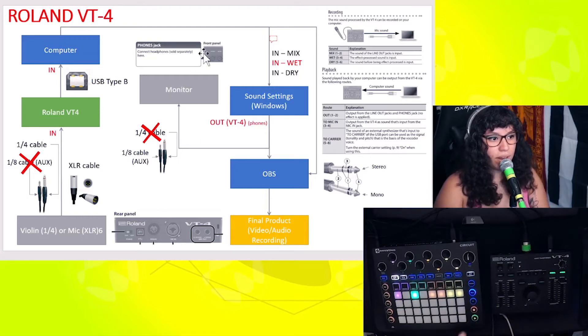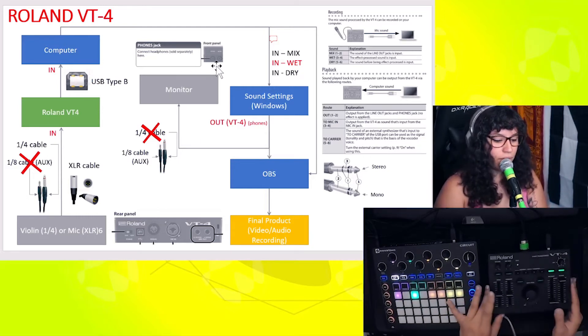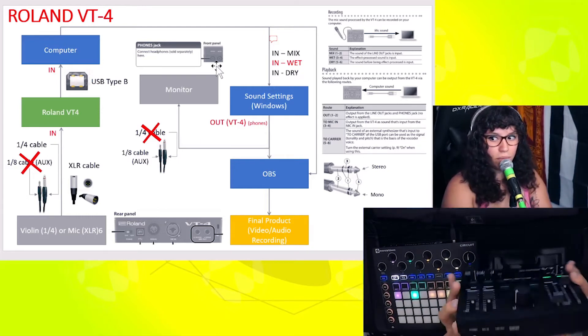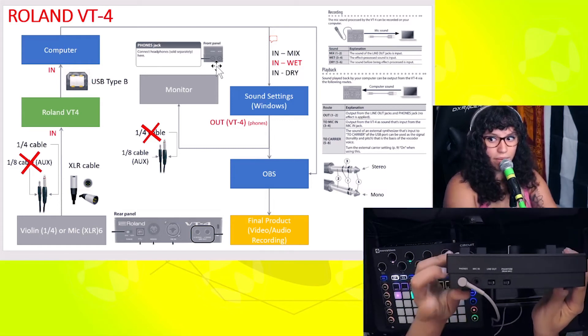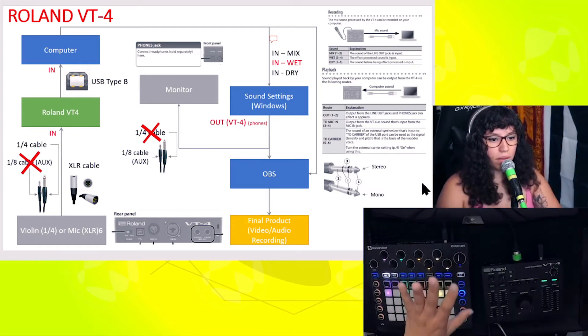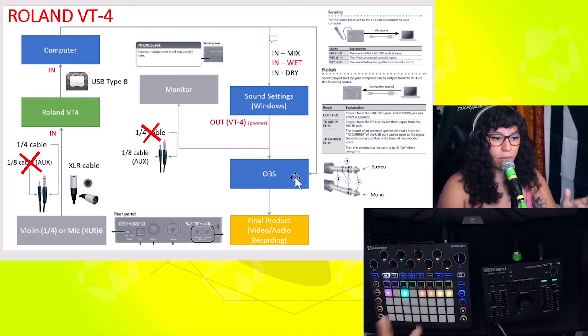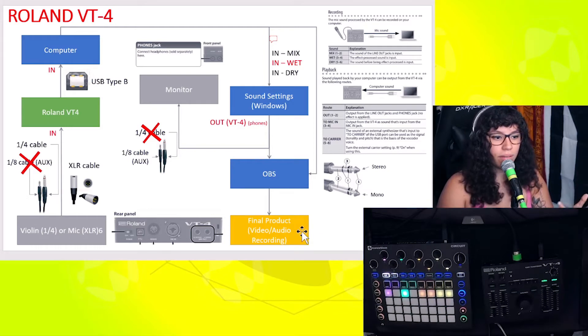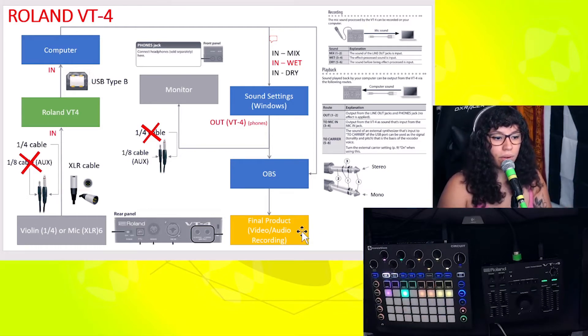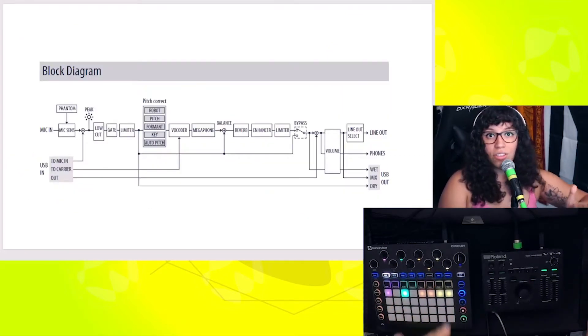In terms of headphones, right now I can hear myself through these headphones - normal headphones with a normal cable straight into the front panel of my Roland VT-4, which would be right there. Then that goes into OBS, and from OBS is where I record or do my streams.